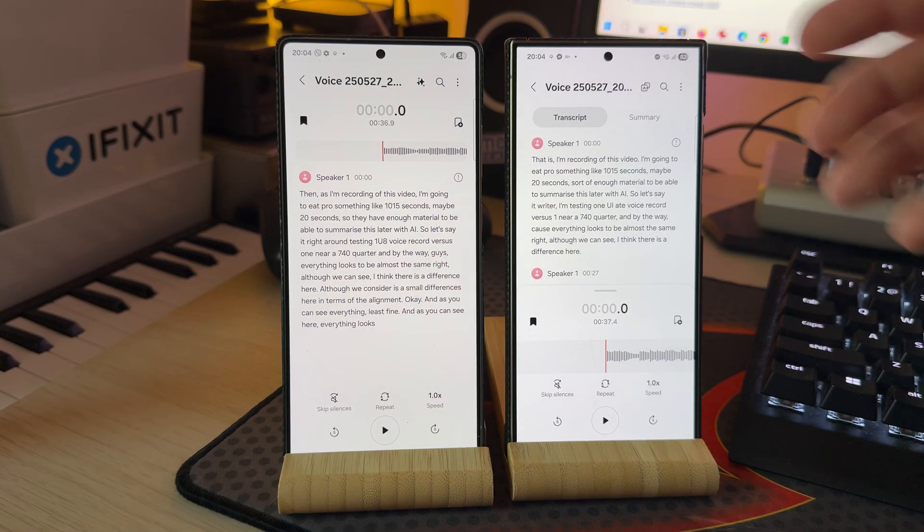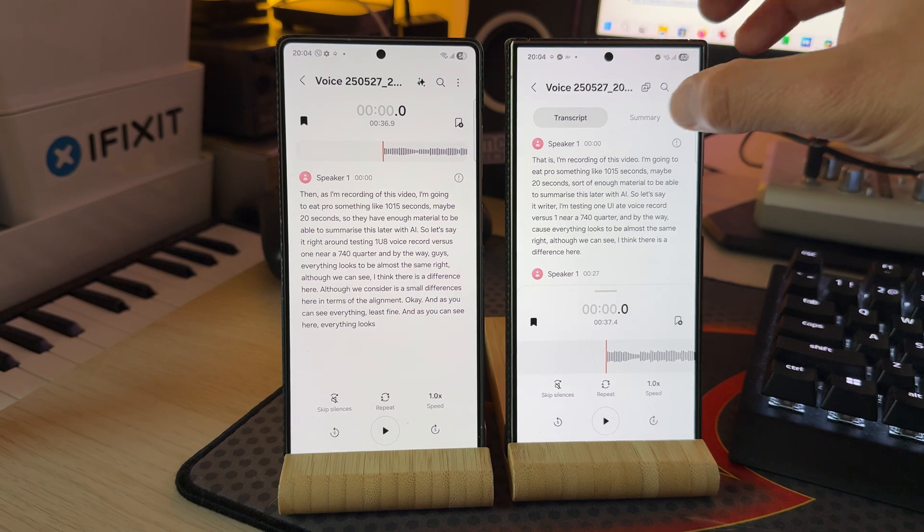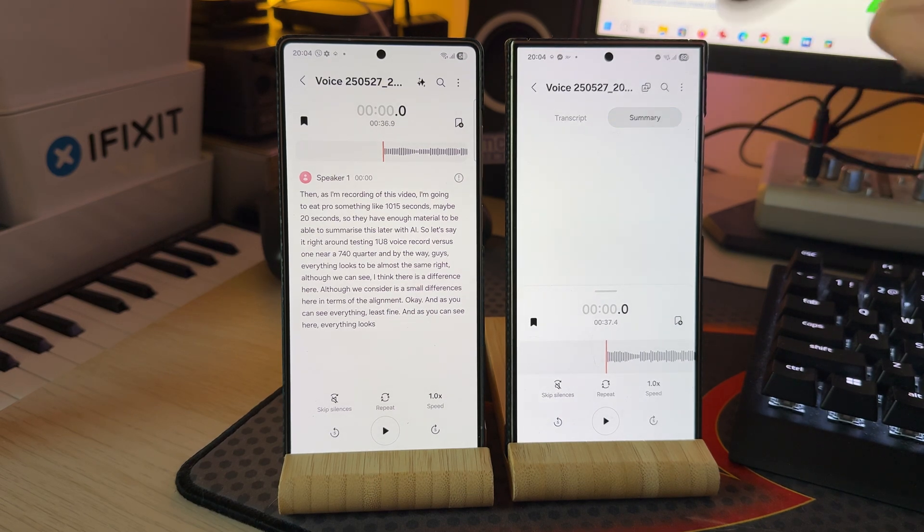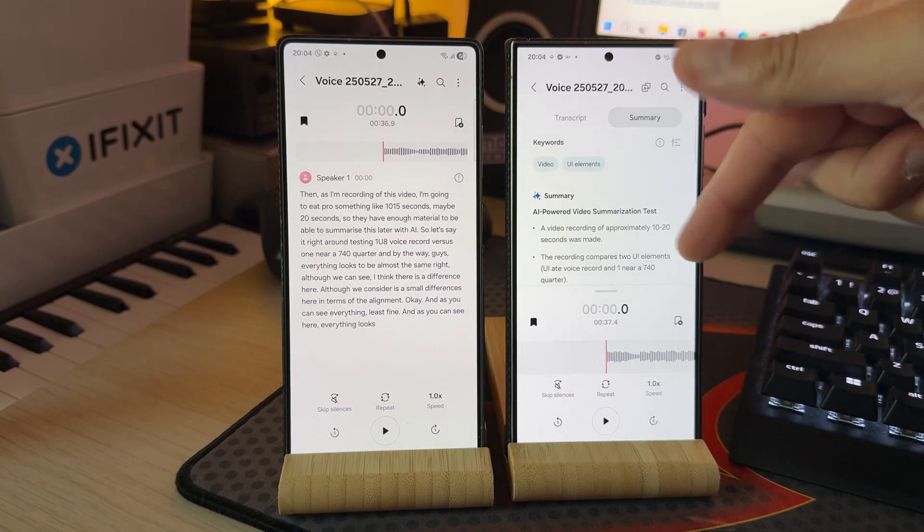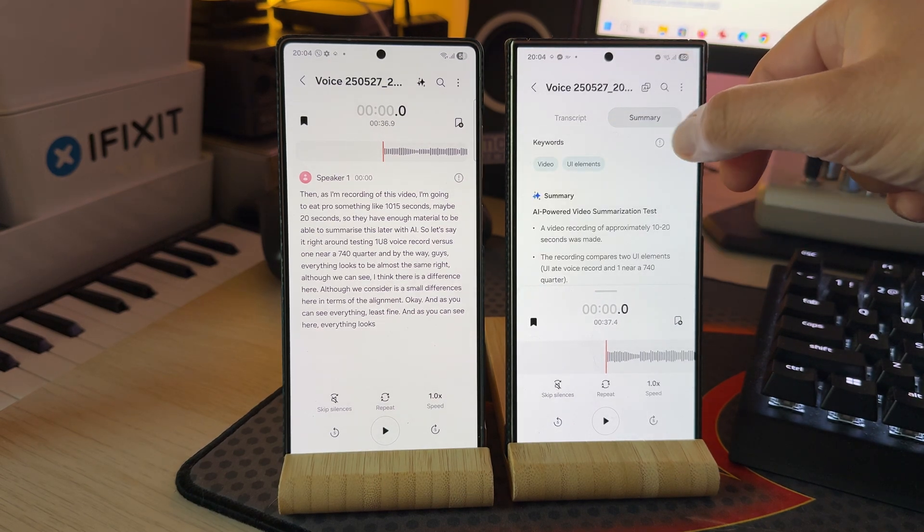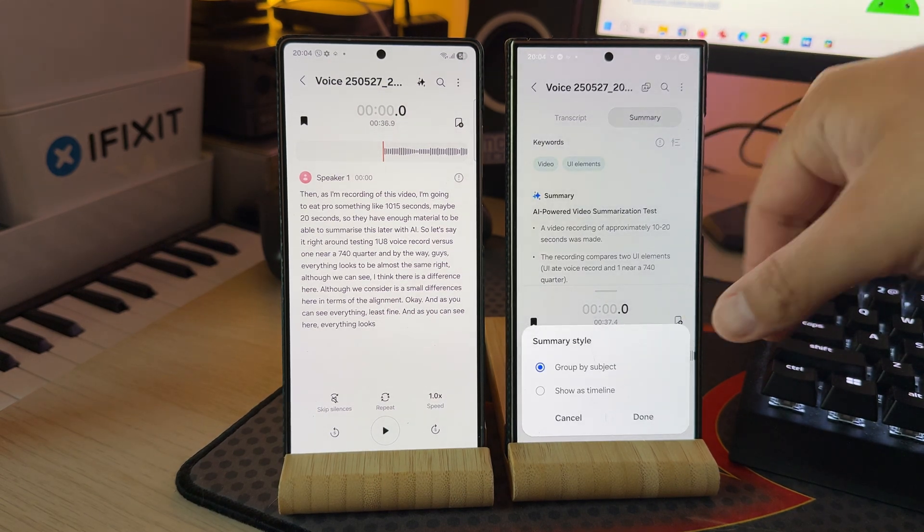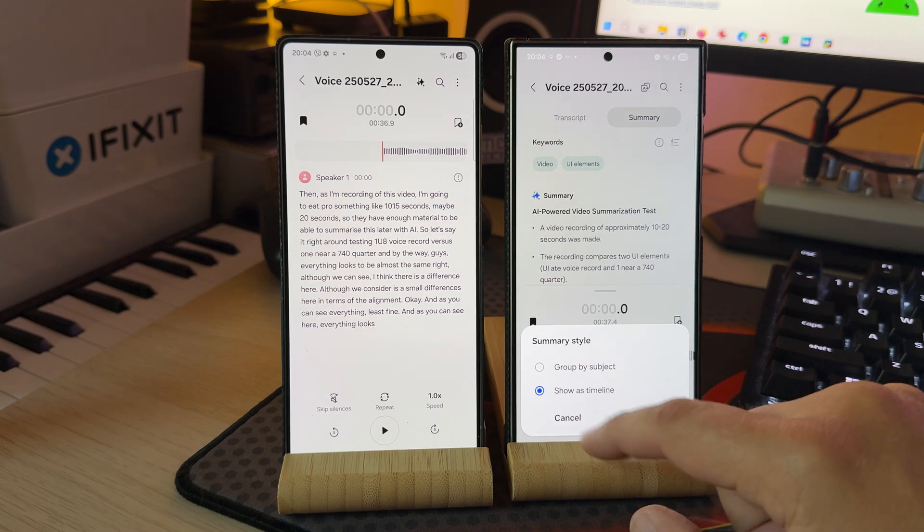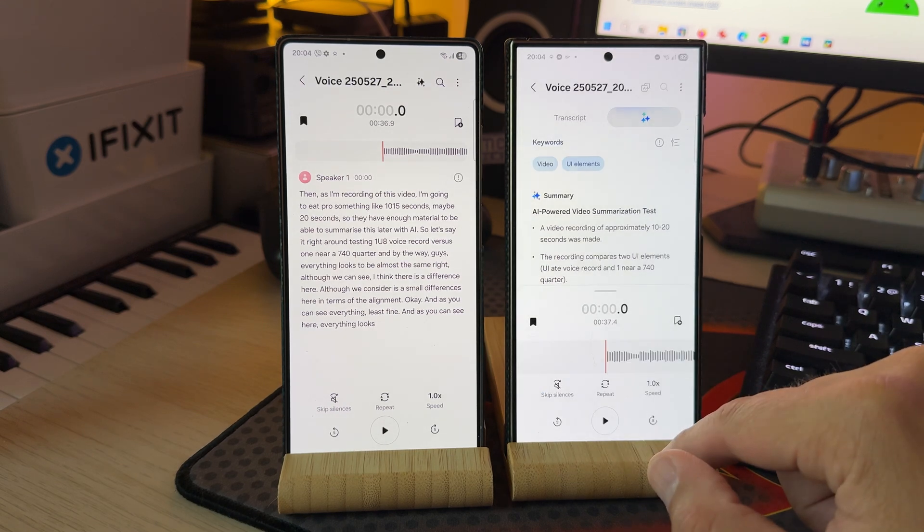So let's say that right now I'm testing One UI 8 voice recorder versus One UI 7 voice recorder. So the transcription is here, and on One UI 7, I can easily go click summary and get a summary. And then I can click here and get it grouped by subject, or show as a timeline.